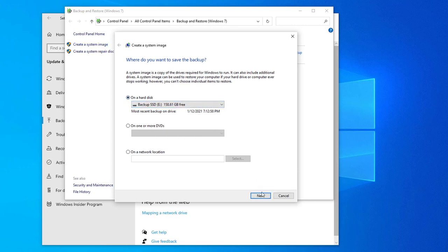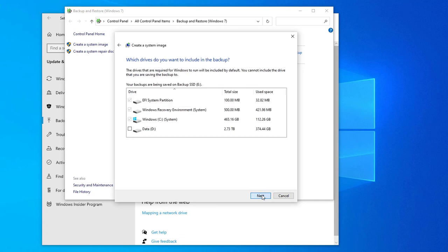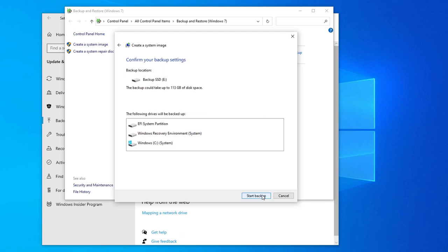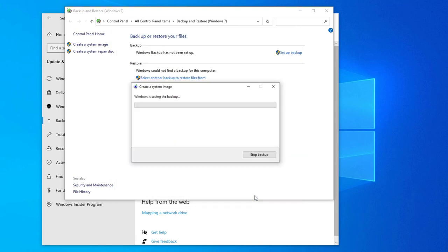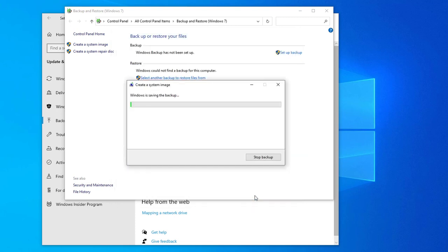Hit Next and you see that it has pre-selected the Windows system files needed to make an image. Hit Next again. It shows the total storage space needed. In my case 113 gigabytes now you can confirm the settings and start the backup. We'll skip through this quickly.